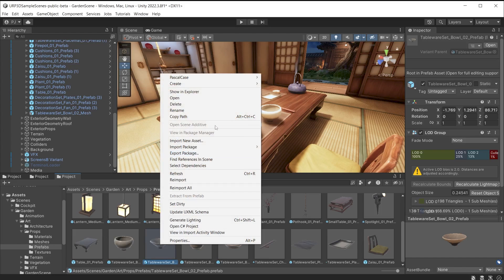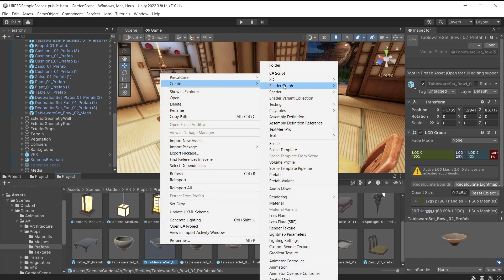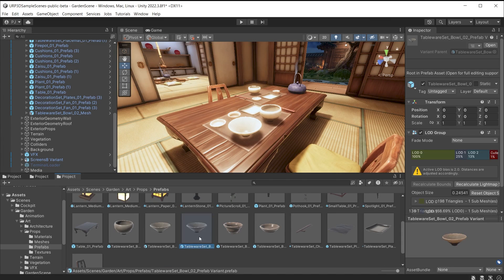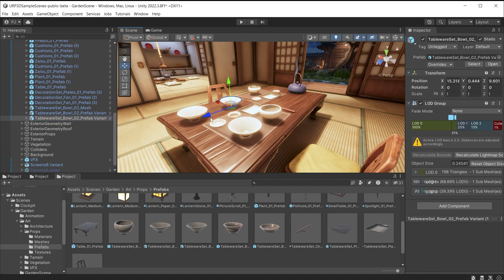Right-click on the prefab in the Project tab and choose Create Prefab Variant. Notice the variant has an icon with stripes on one side. This can now be added to the scene and modified.